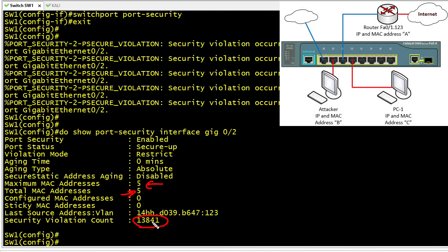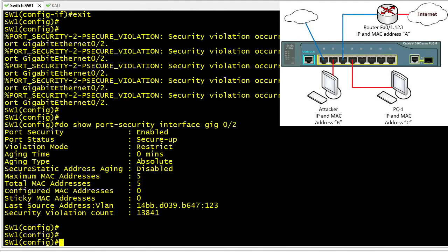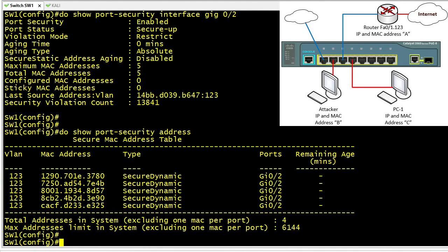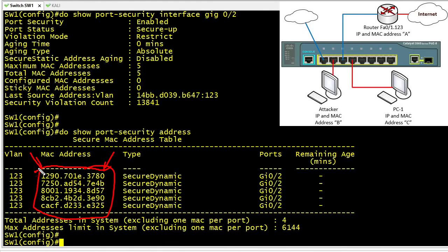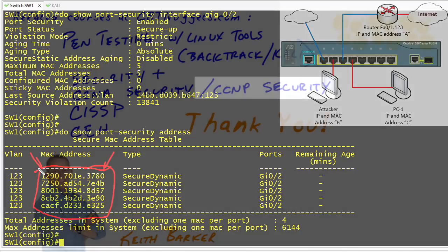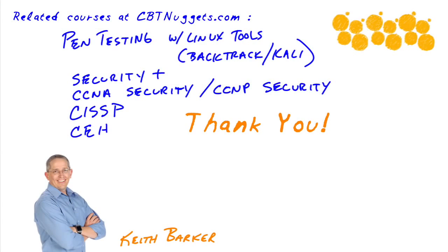To see the five allowed MAC addresses, we run 'show port-security address', which lists the five lucky MAC addresses whose frames are permitted into GigabitEthernet 0/2. Any frame whose source MAC address isn't one of those five will be dropped and not allowed into the switch.